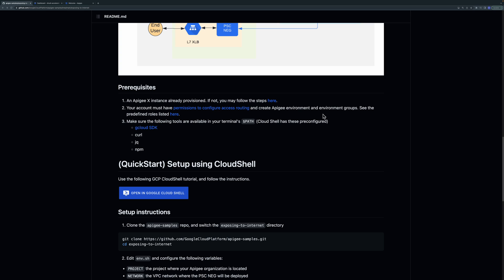You'll also need the ability to create environments in Apigee and this can be enabled using the org admin or the environment admin role.